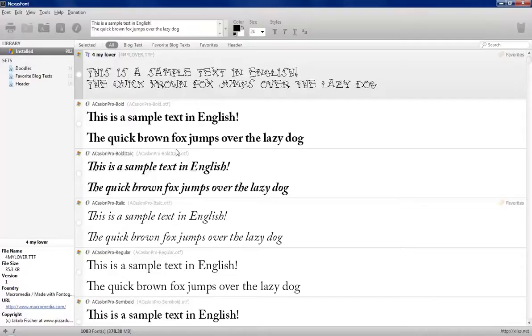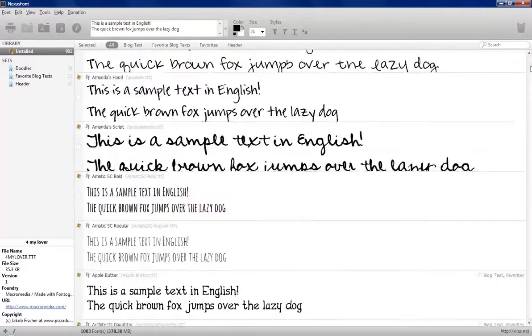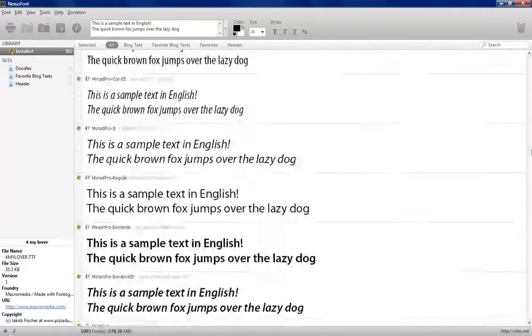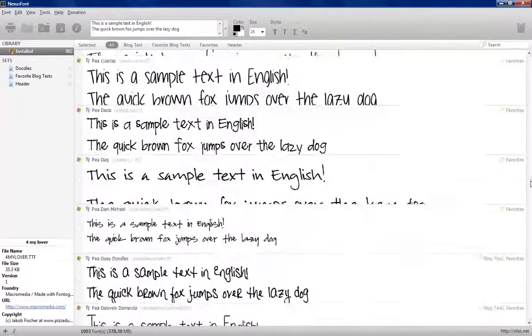It loads faster than if you go to the font folder in Windows. And what I really like about this, with 1,000 fonts, there's no way I can go through these every time I'm wanting to find something.